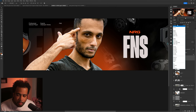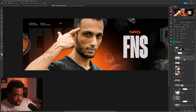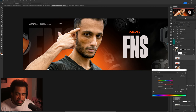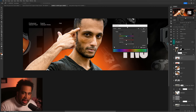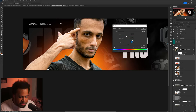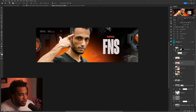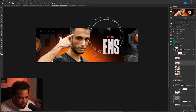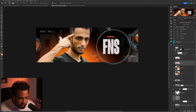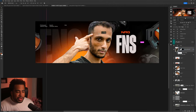Set the blend mode to Linear Dodge/Add. Then press Ctrl+U to manually change the color — you can raise Lightness, raise Saturation, or move the Hue slider to change the color or tone. This feels pretty good. Maybe lower the eraser opacity a bit and erase around the name area so the color doesn't float too far into that space.